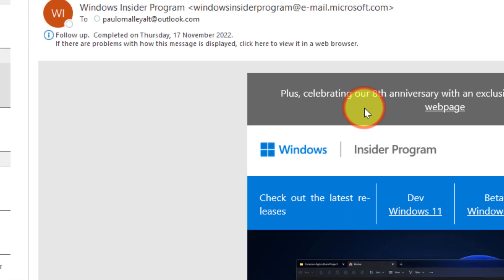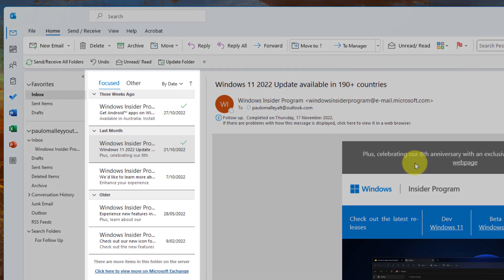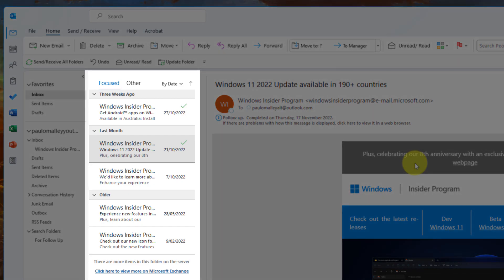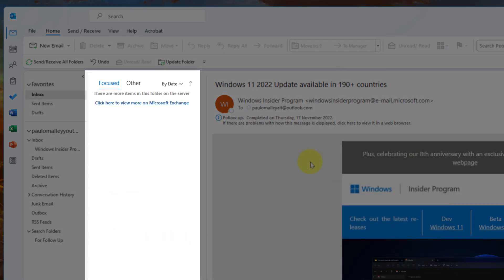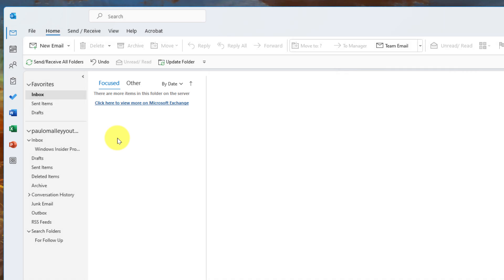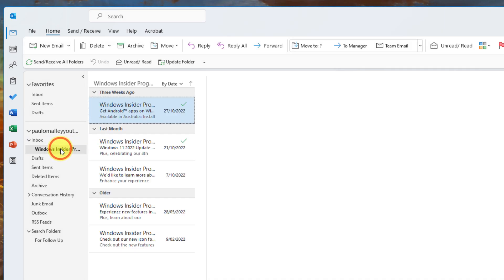That will begin my rule and what you'll notice is that it will run the rule and all of those emails are now going to move out of my inbox and they're all going to be found inside the Windows Insider program folder just like I wanted.